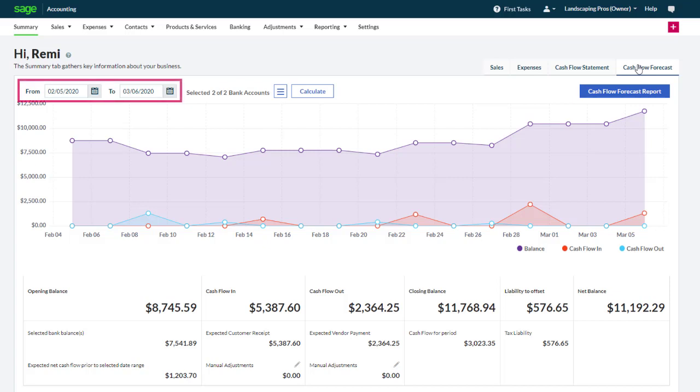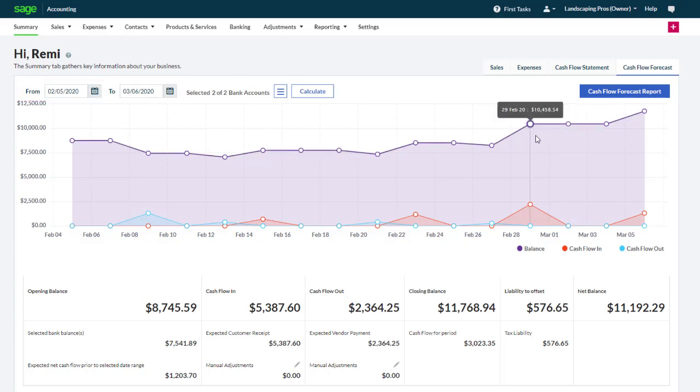These graphs are interactive. You can change the dates, highlight an area for more information, or even click on a contact or a transaction to see its details.